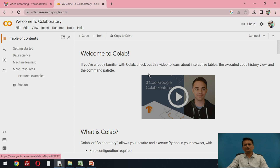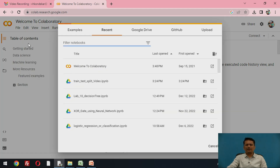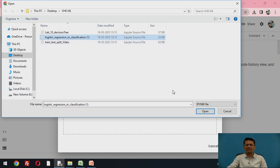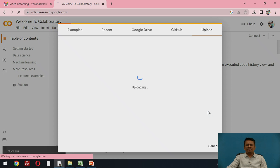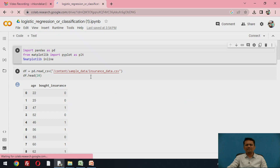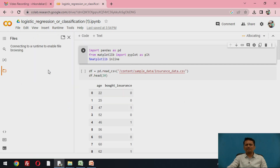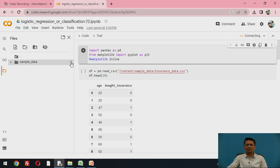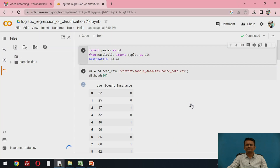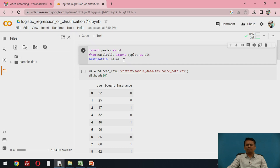When you have the Google Colab platform open, you can execute your code. I have my Python notebook file available and will be using that. Provide the path for the Python notebook file, and also make sure the dataset you are using is available. We require the insurance dataset here, so upload that insurance data file to the default folder called sample data.